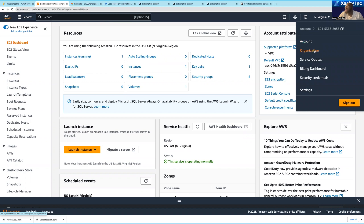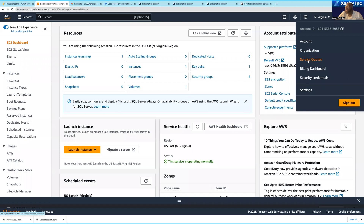The second thing you're going to see is 'Organization.' If your account belongs to an AWS Organization, you're going to see it here, and this is where you access your AWS organization. You can also see your service quotas here — a service quota is simply a limit on the amount of resources a service can have. For example, the maximum number of S3 buckets in an AWS account is 100.